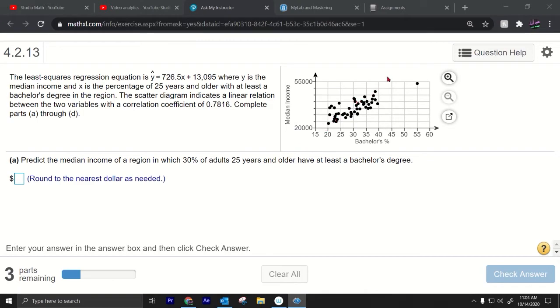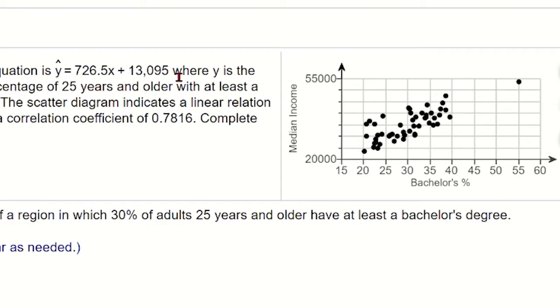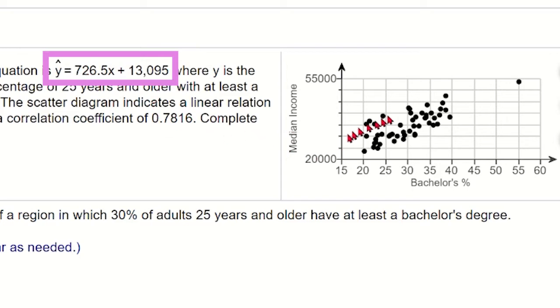Hey what's up everybody I want to go over this problem dealing with linear regression. As you can see you have this equation right here. There's a little hat on top of this y that's called y hat and that's the linear regression equation, the least squares regression line. So that line will actually go through all these points right in the middle.